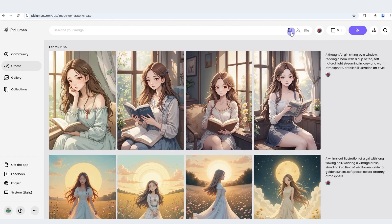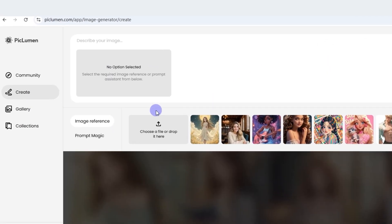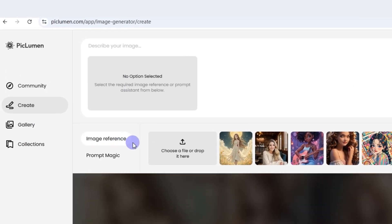First of all, let's locate the feature inside the prompt helper. To use it, you need to upload your own image first.